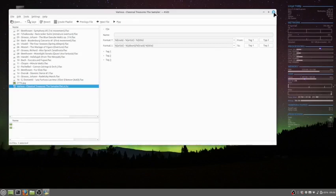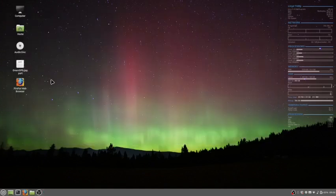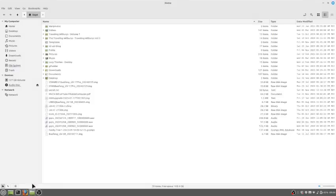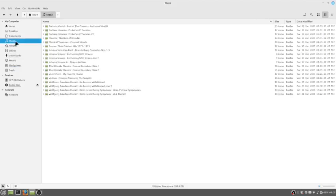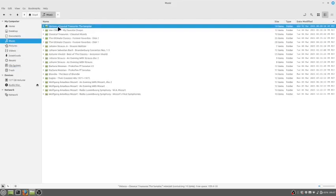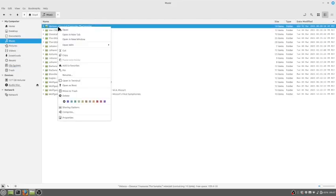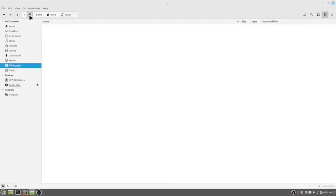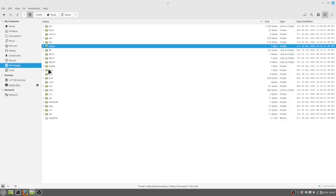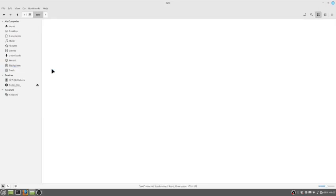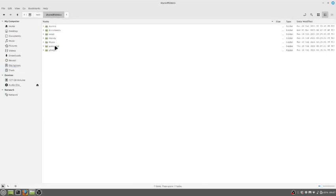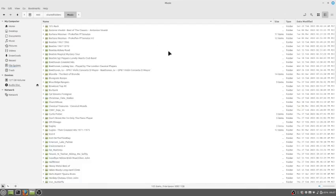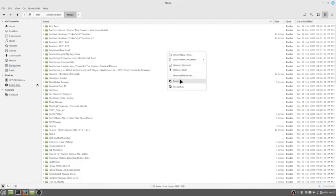Once you've saved it, you can get out of that. Then you can go and copy that. Go to the NAS. Music, paste it.